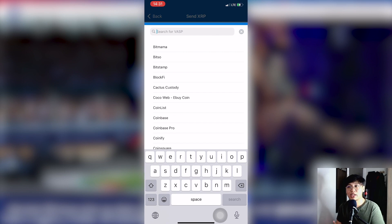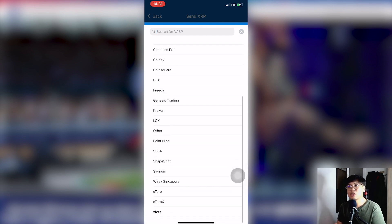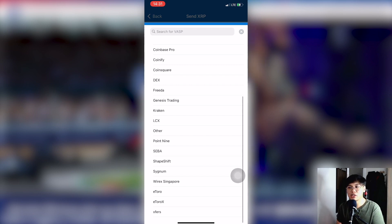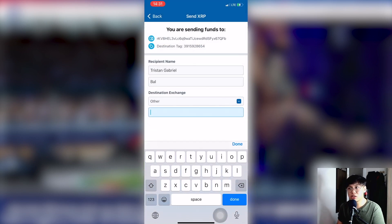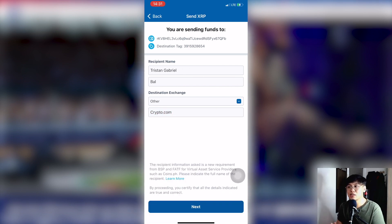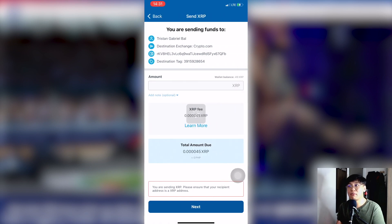After entering your name, click the destination exchange. Since crypto.com is not in the selections, click 'Other' and type in crypto.com. This is just for documentation purposes on coins.ph. Now key in your amount — you'll see your wallet balance. Right now we have 49 XRP, with a transfer fee.